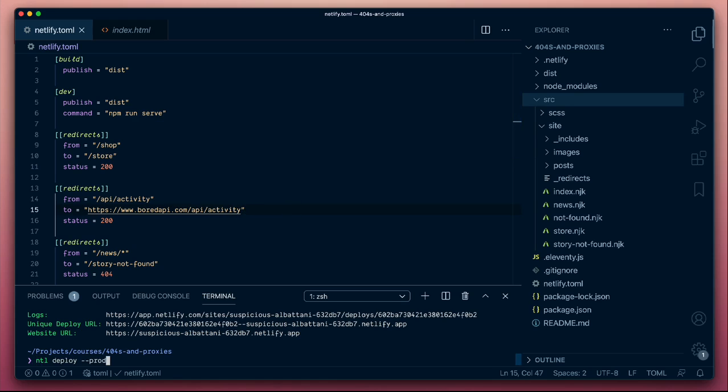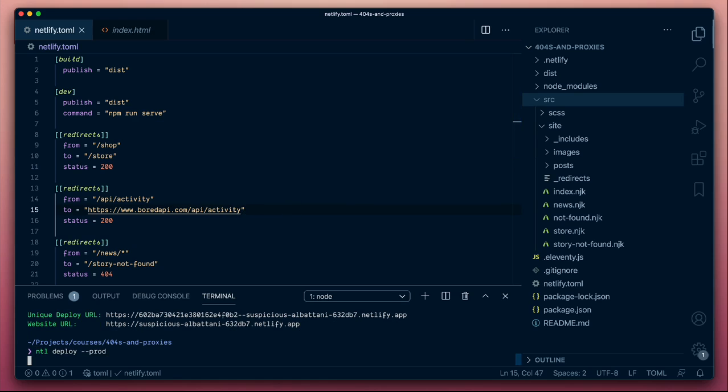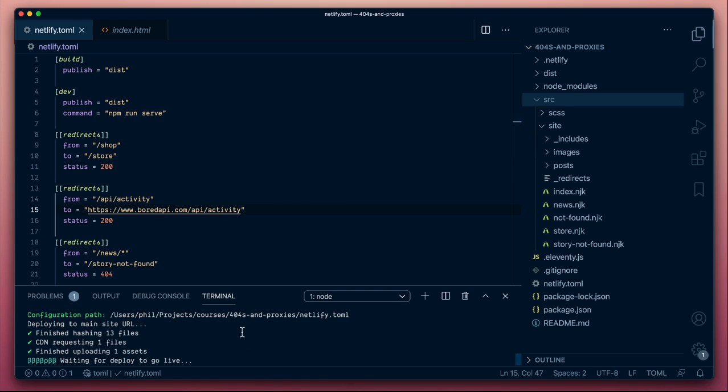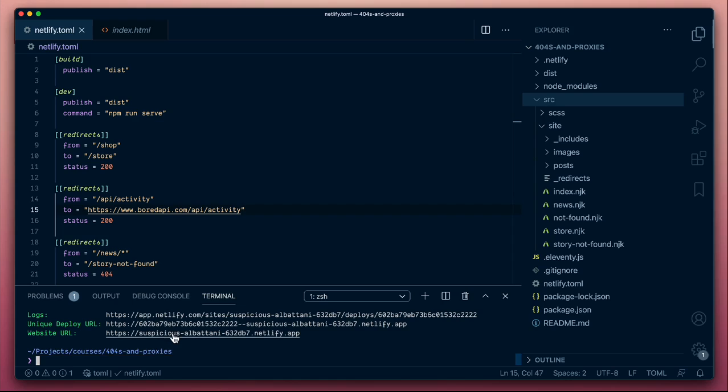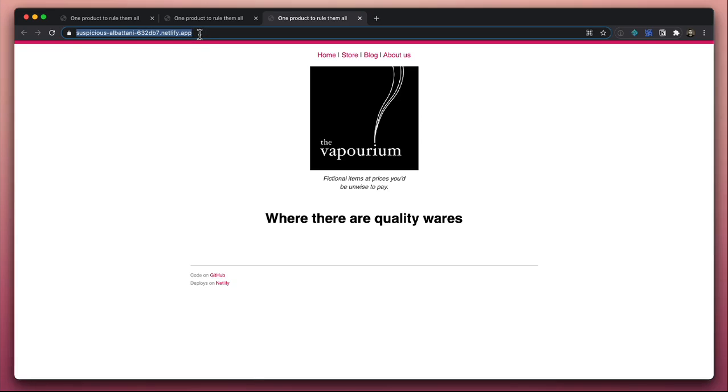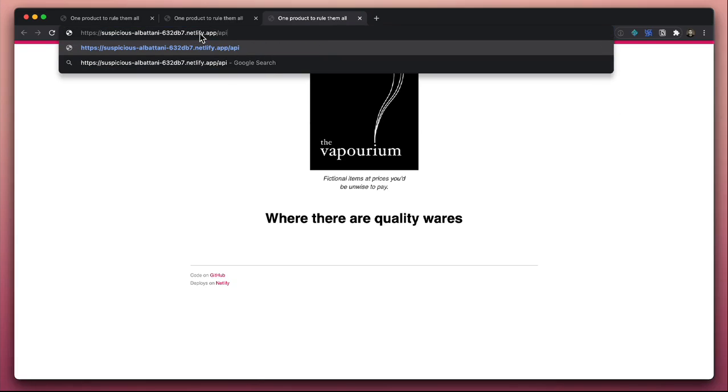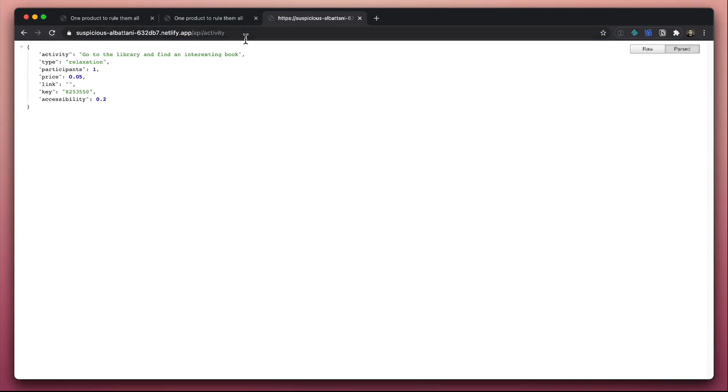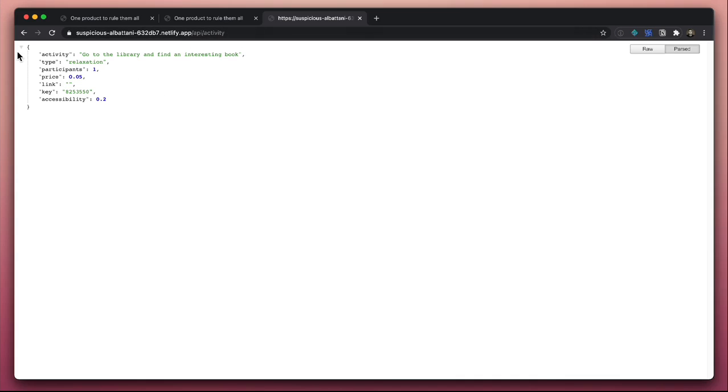Once again, we'll do a little deploy. We'll go off and test this. Open up our page. And now when we go to forward slash API forward slash activity. Now we're getting the response from that third-party API, but we're doing that via our own site, via the Netlify CDN. So these things are having to go client-side to a third-party resource, so we don't have to deal with things like cross-site requests. These are all going via the site.